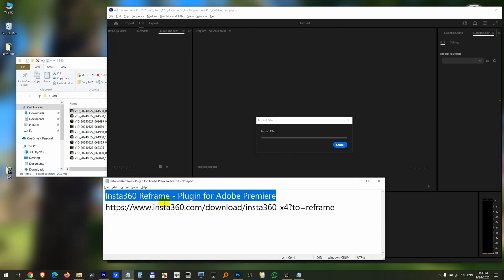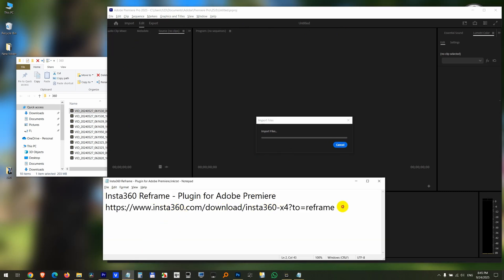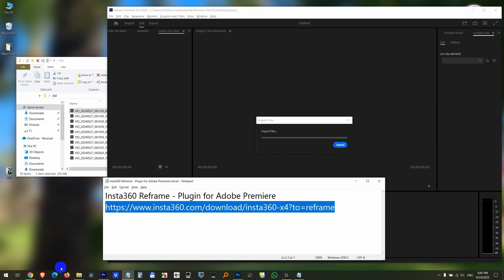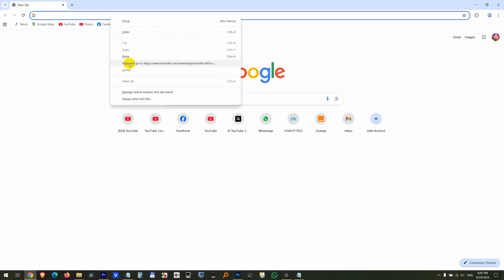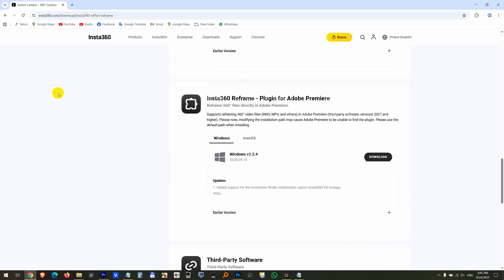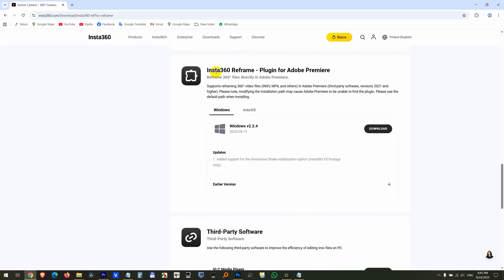we have to download the plugin itself from that address. So let's copy and paste that address. Open a web browser. Go to that address. So this one, Insta Plugin for Premiere.